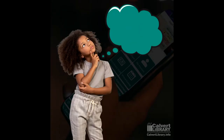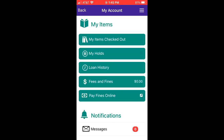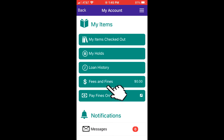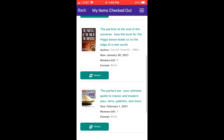Now what about the items that are already checked out on my account? From the My Items page I can check on items already on my account under My Items Checked Out. I can check on my active holds under My Holds. I can see my reading history under Loan History, and I can see fees and fines that might be on my account. Under My Items Checkout I also have the ability to renew an item if I think I need it a little bit longer.